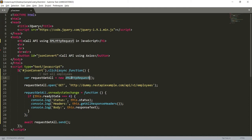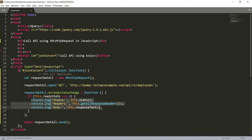Here I have created one object of XMLHttpRequest. Using this line I am calling the API, and once after getting a successful or any other response, it will hit this callback function. Inside that function I have checked that readyState equals 4, and then the result is returned in the log.